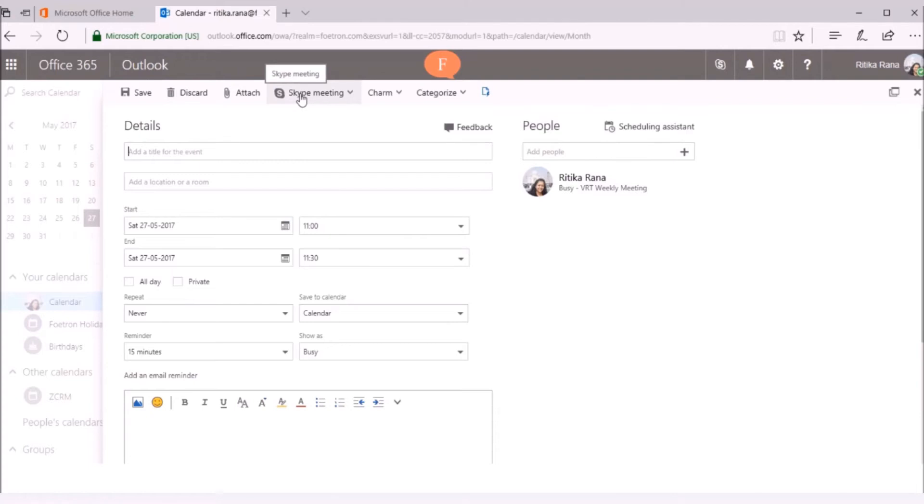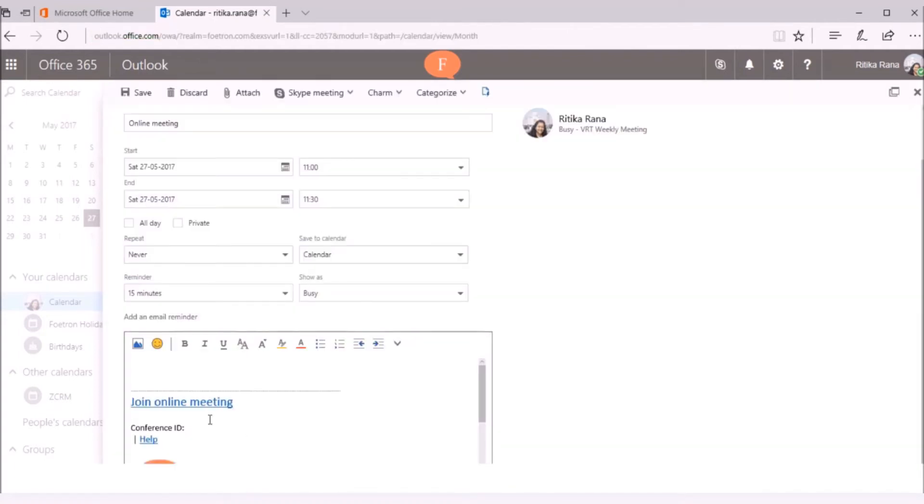click on the Skype meeting option at the top of the window and further select the option as Add Skype meeting. The Skype meeting link will get added.